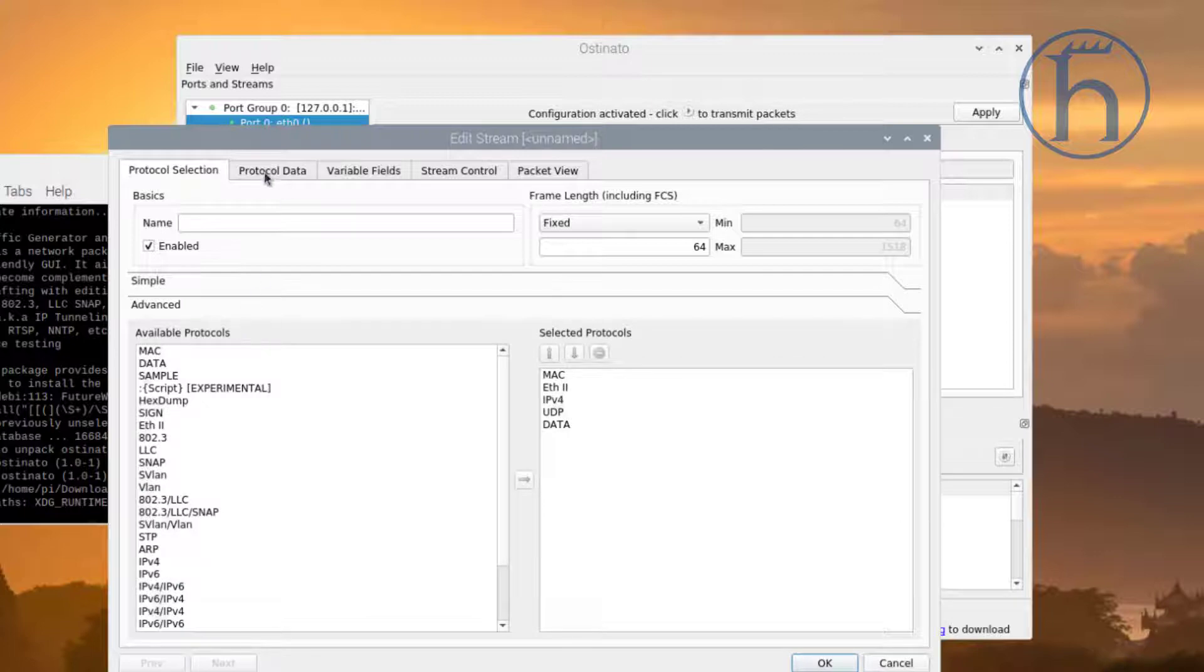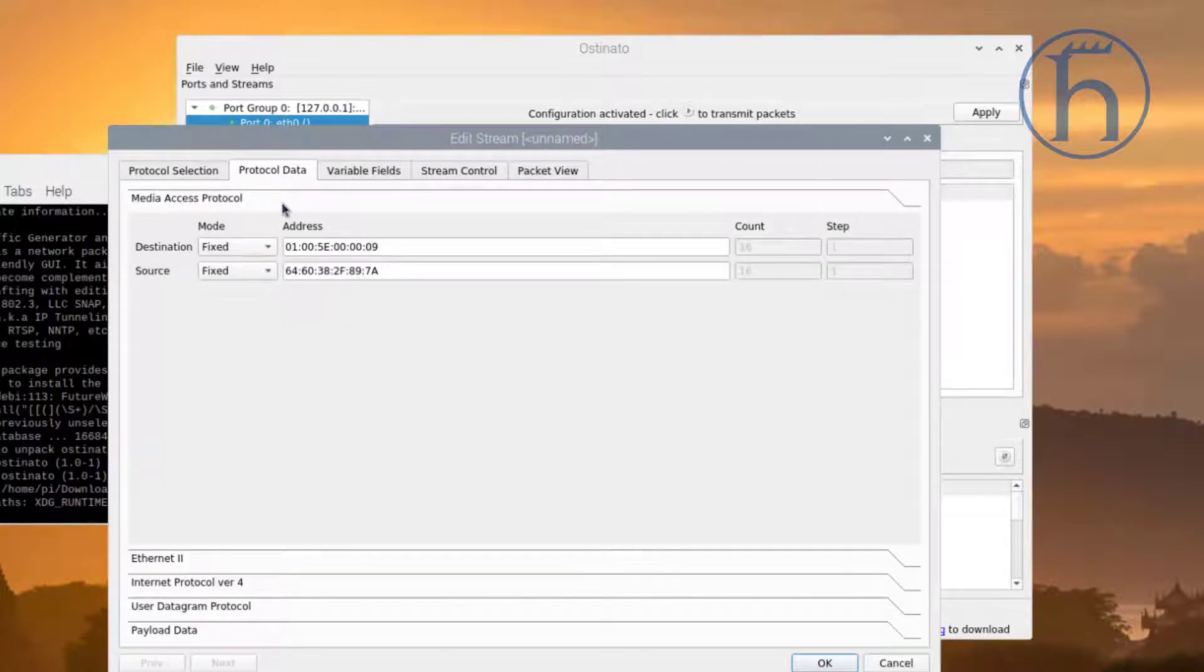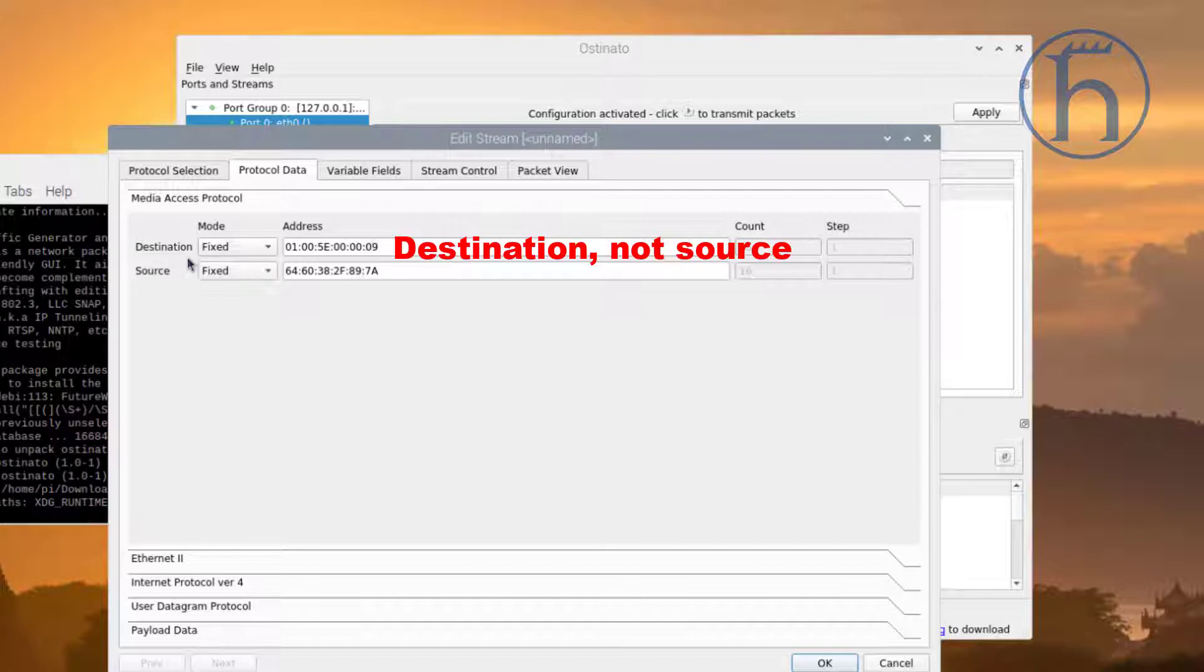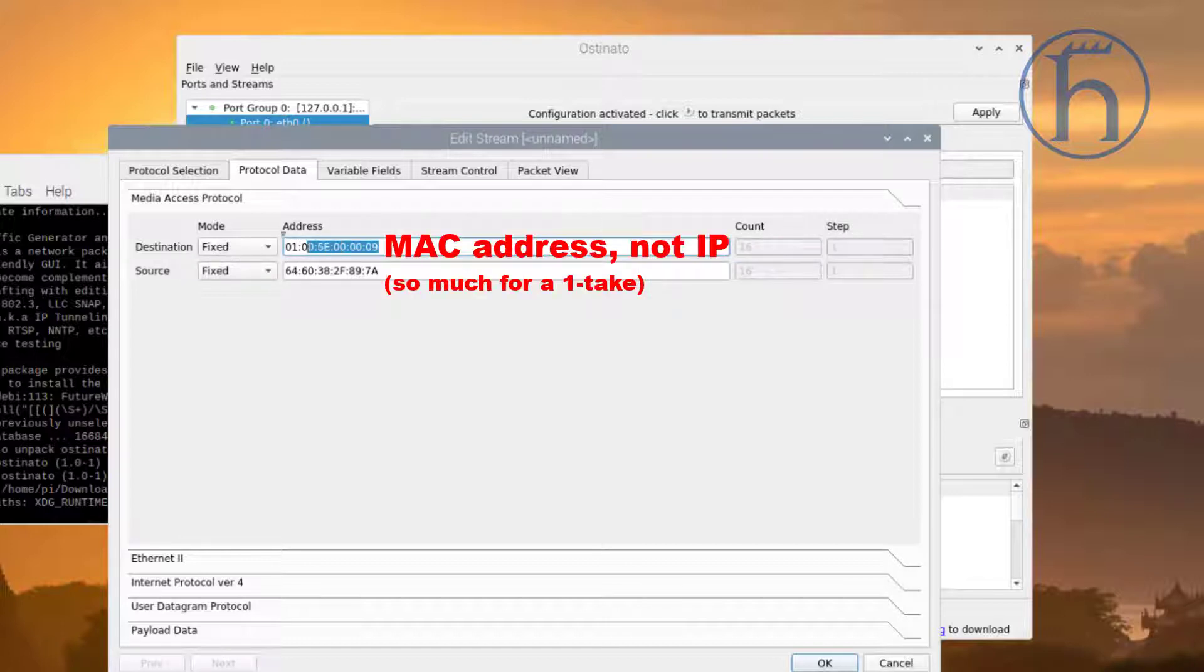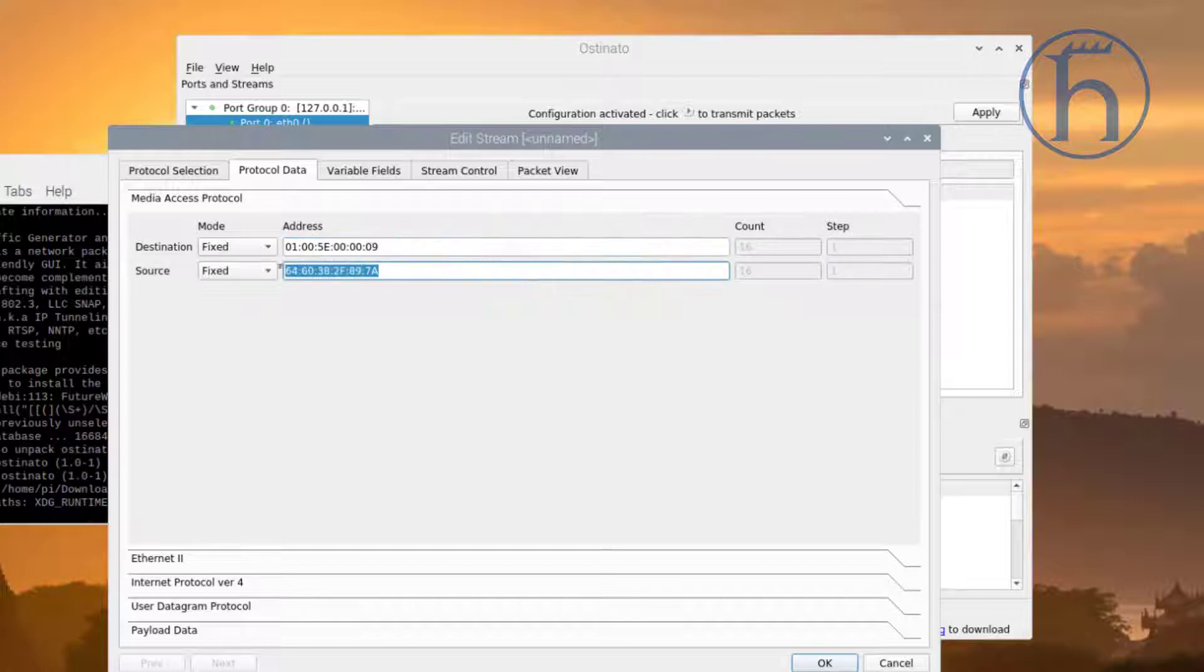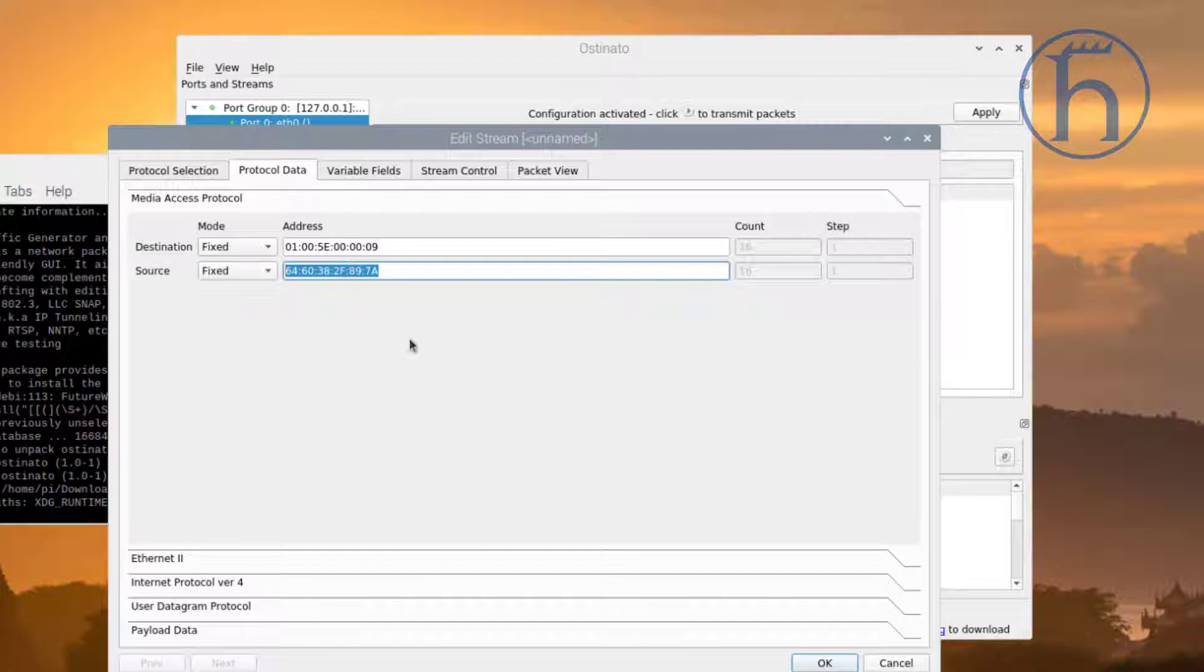In terms of the protocol data, the source of this is going to be this IP address. This is going to make it look like a multicast Ethernet packet. The source, this is the MAC address of the 10.10.10.3 that this Raspberry Pi is connected to.